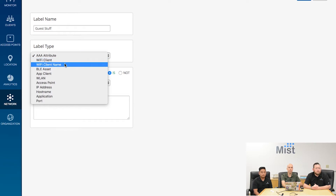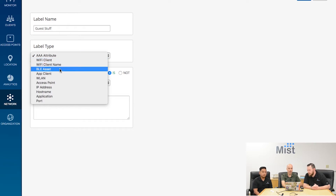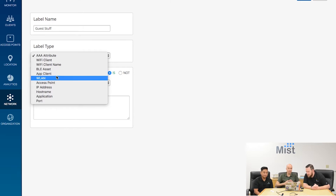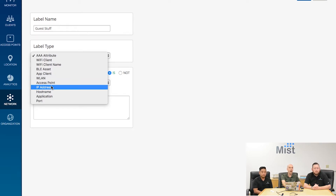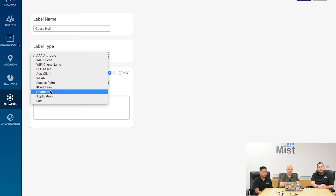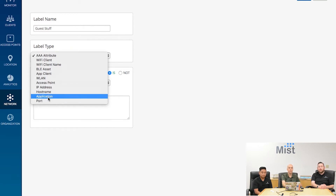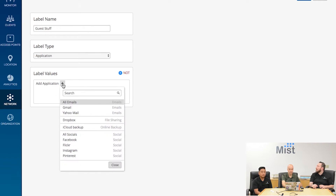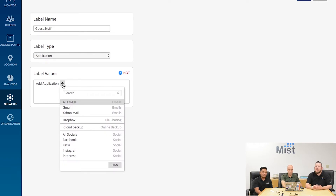I can define what type of label it is — maybe it's a particular client by type or by name, an individual client, or 'billy apps.' I can define a WLAN so that anybody connecting to a particular WLAN will be labeled as 'guest stuff.' You can also use IP address ranges — a popular one, since you might have all your guest equipment on a certain IP range — hostname, applications, and port. I like the application aspect. We've kind of gotten away from defining intent at a port level.